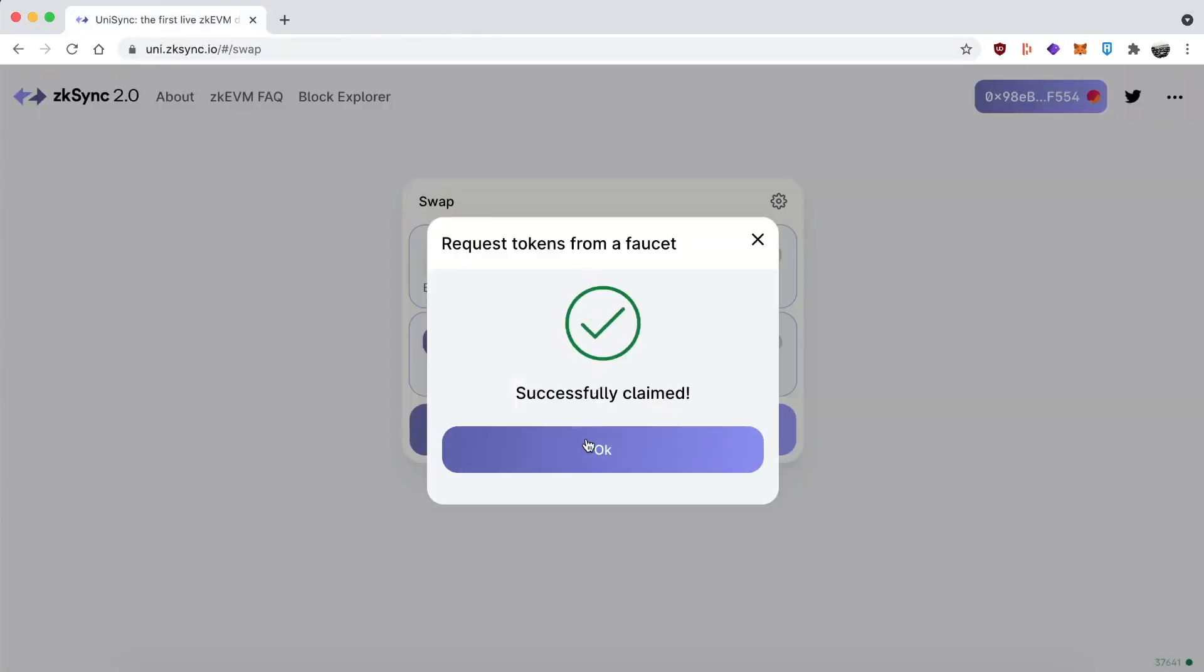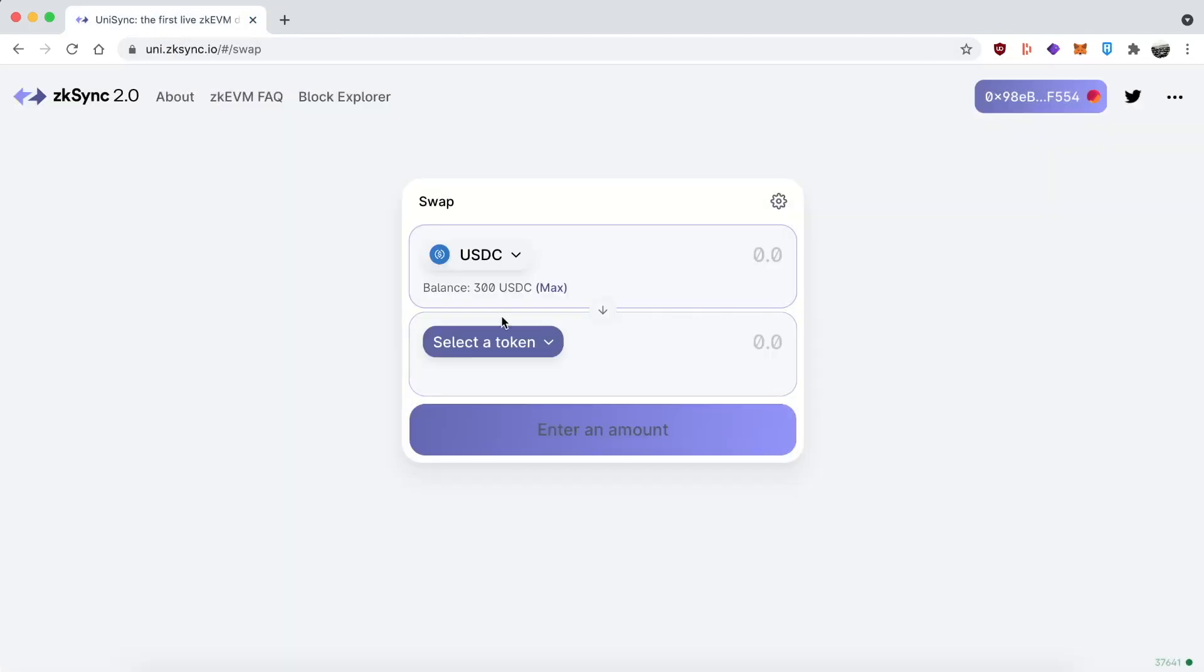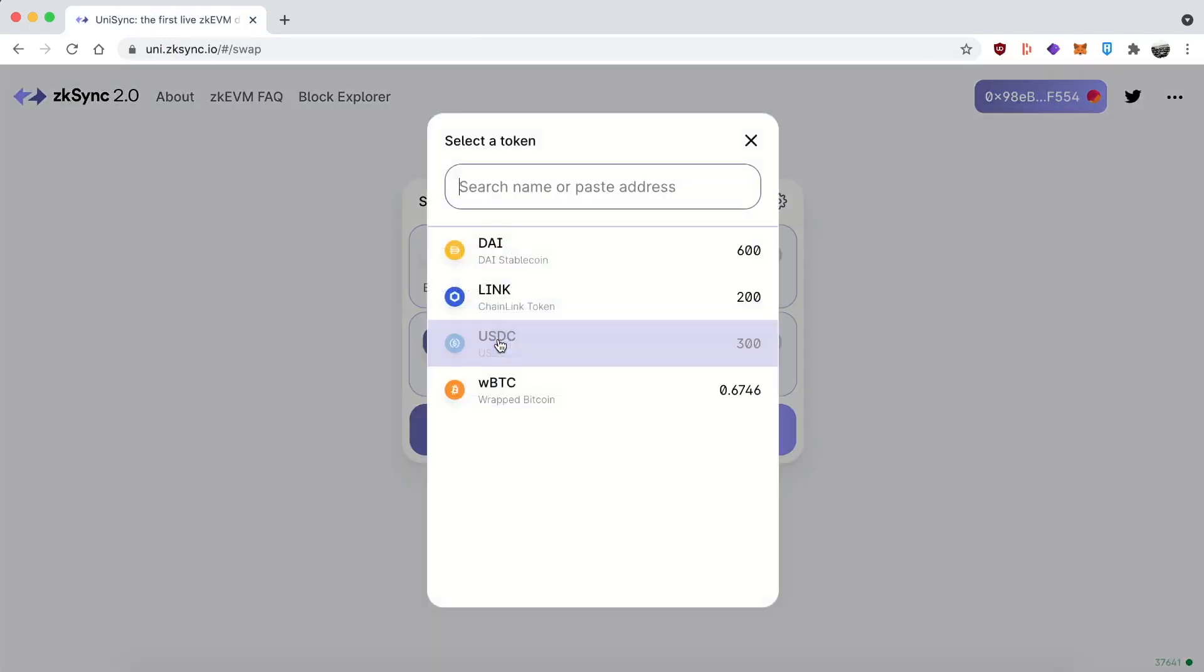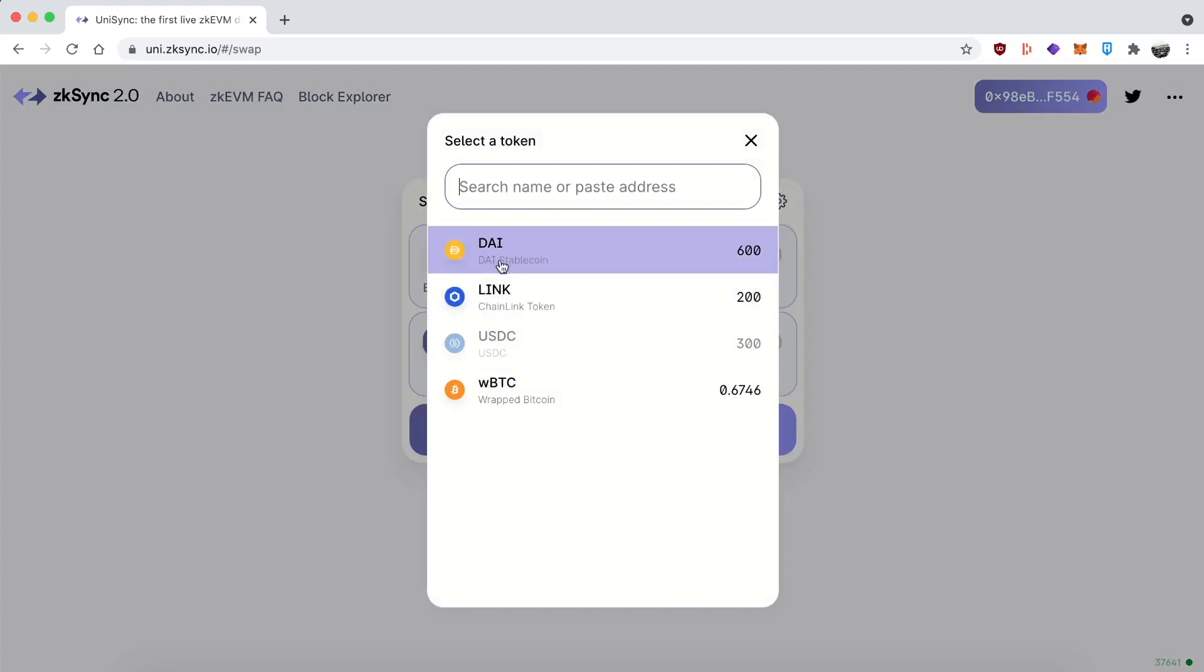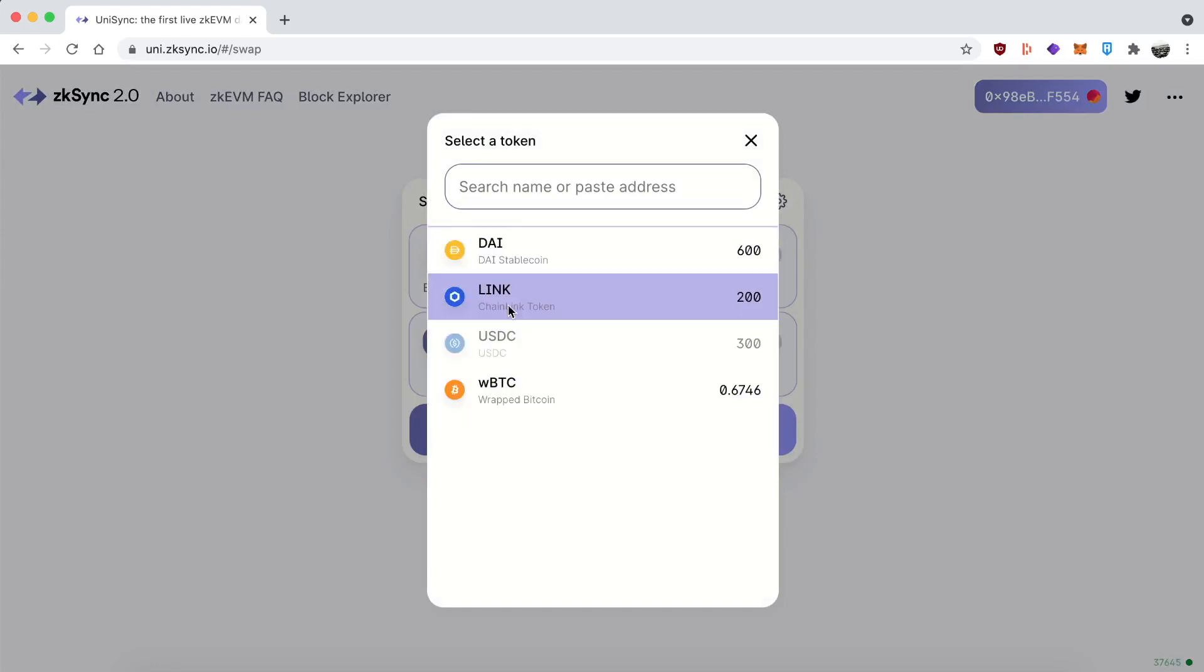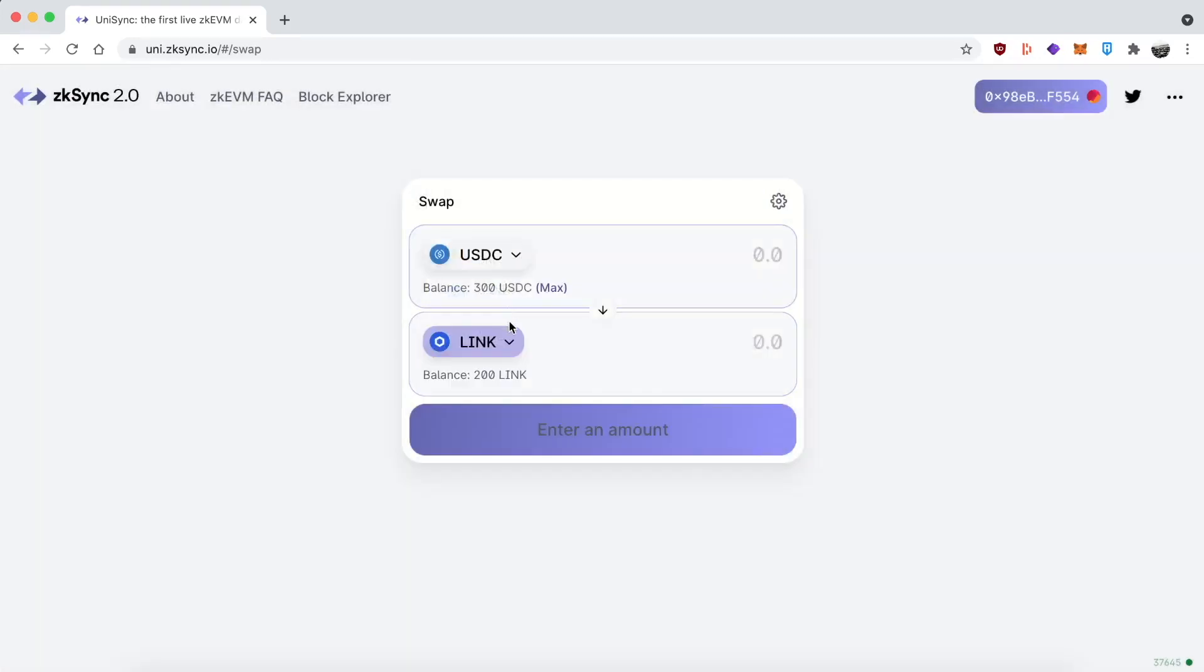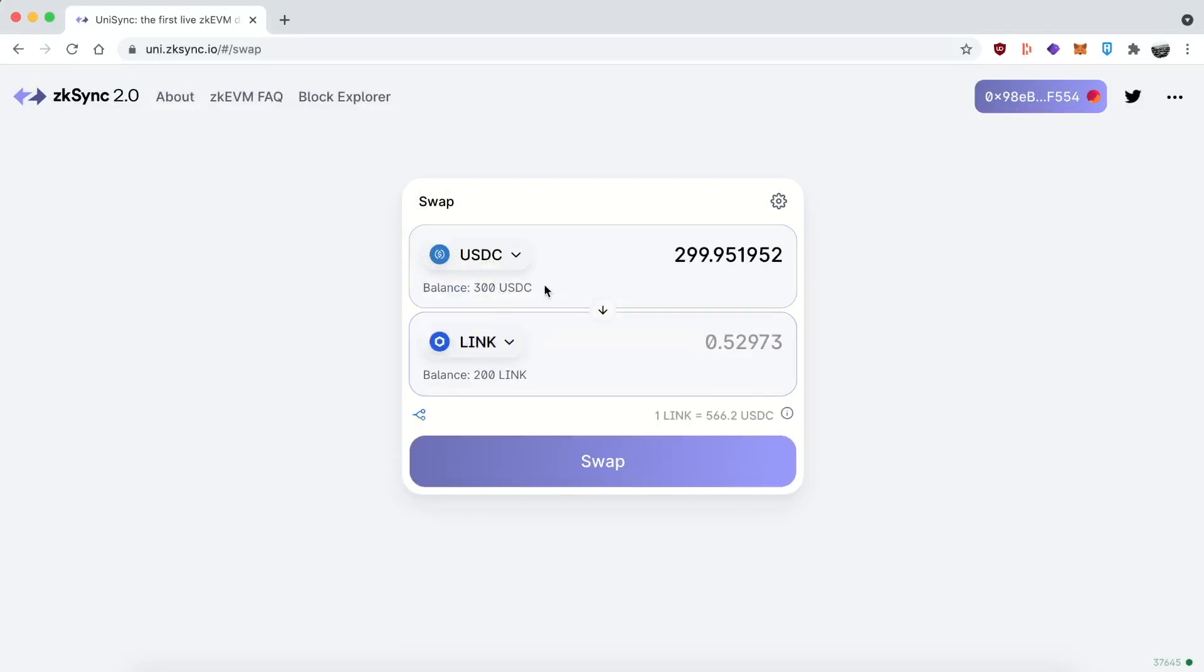After a couple of seconds, you'll find the test tokens in your wallets. I might have a bit more than you because I'm doing this for the second time. So just play around with the app. Swap between the different tokens. It's really fast.